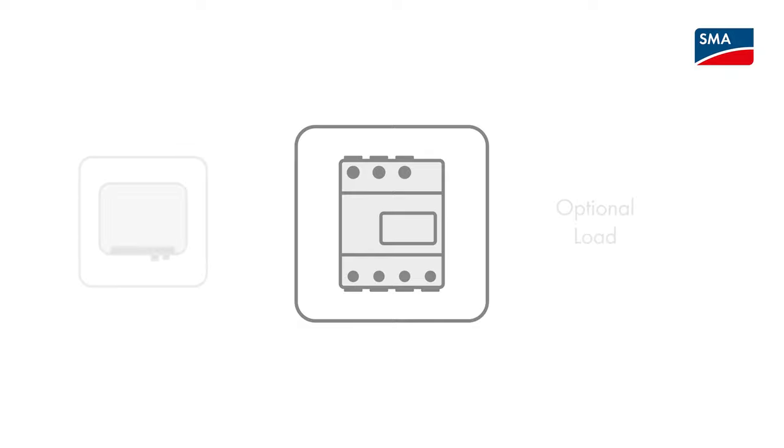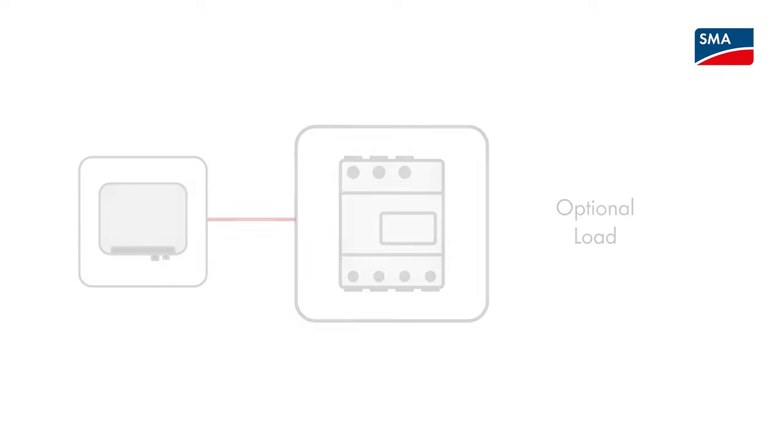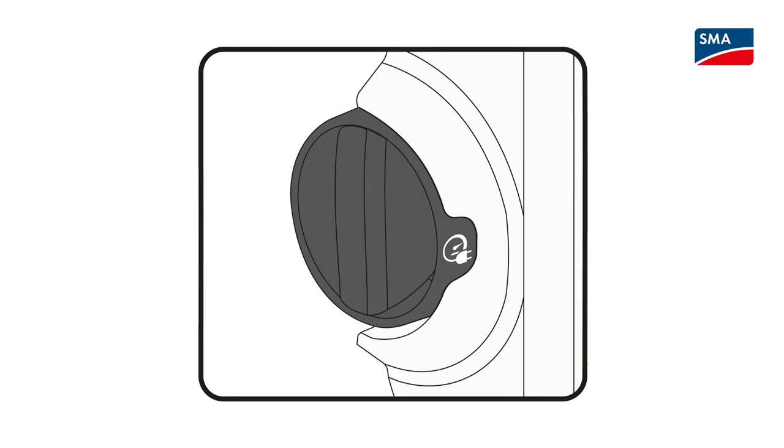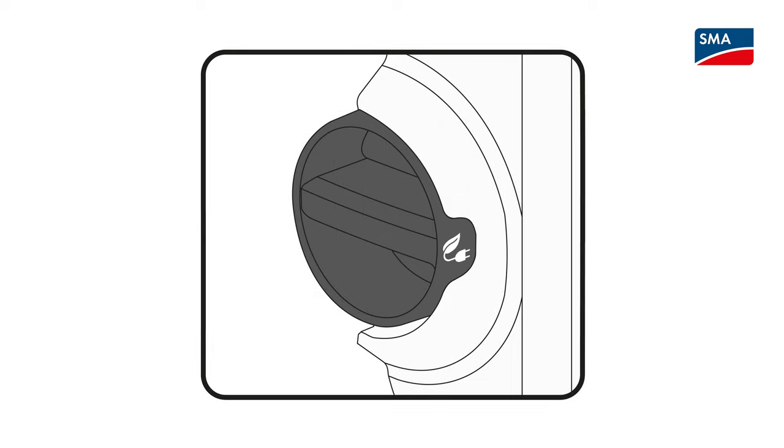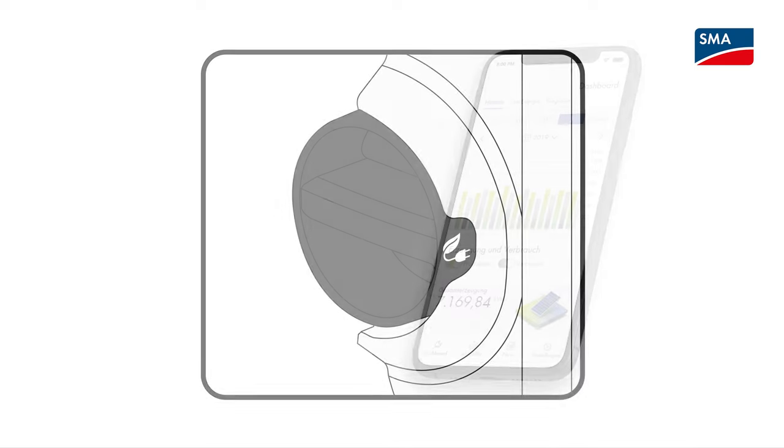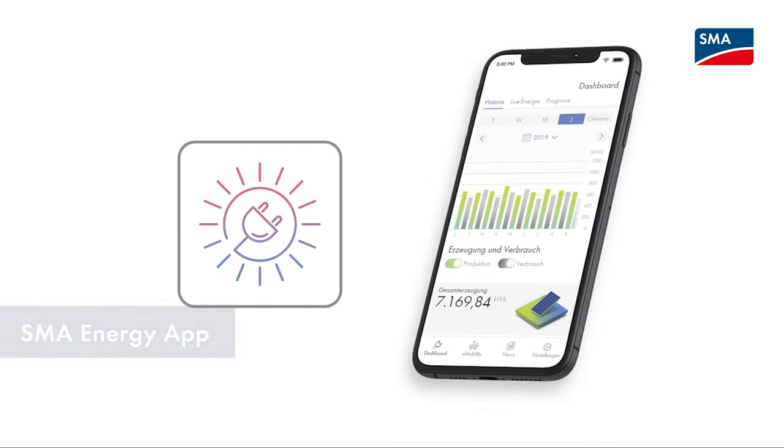This is equivalent to the Sunny Home Manager 2.0's necessary load prioritization option. You also have two smart charging modes available. Use the rotary switch on the device to switch between boost charging and smart charging. Use the SMA Energy App to switch between the two smart charging modes: Charge with PV surplus and Charge with specified target.